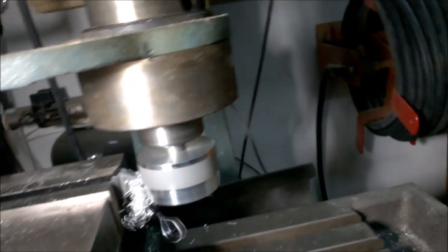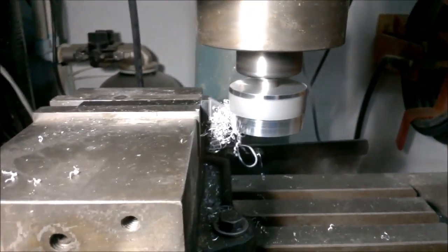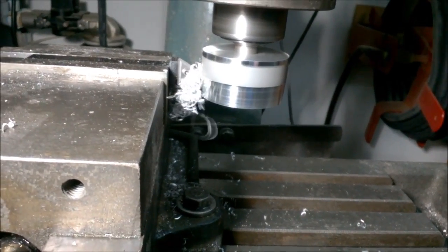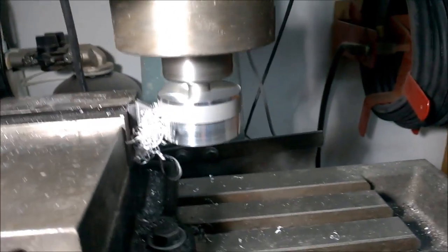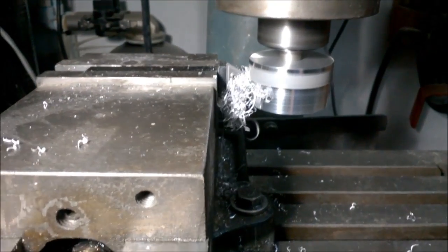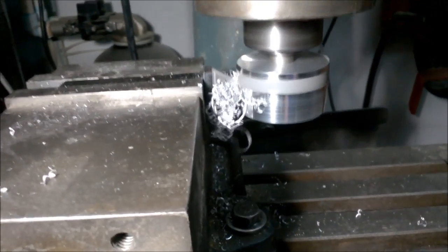A little build-up of swarf there. I'm going to stick my finger in there, but I thought better of it.